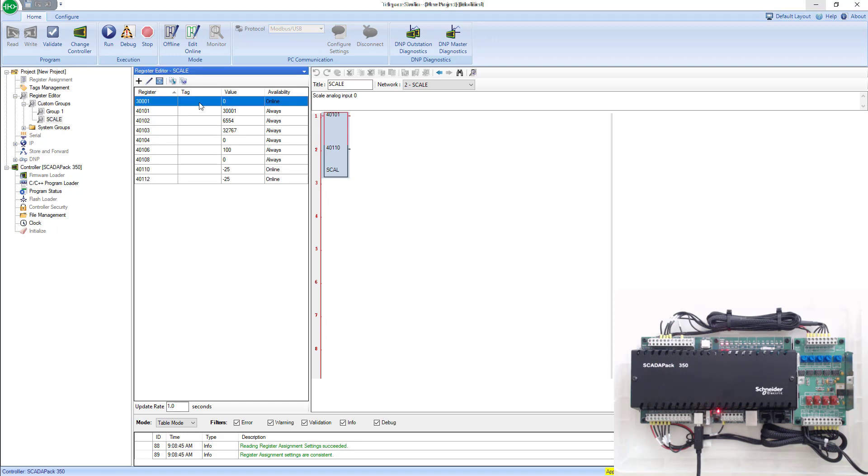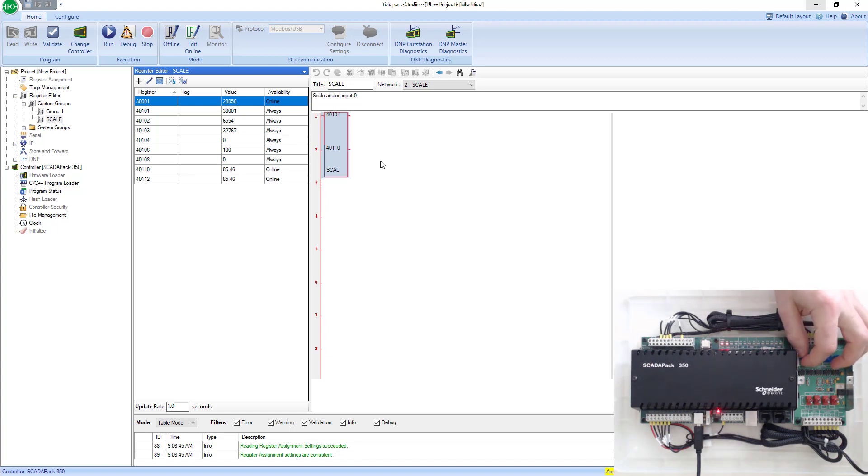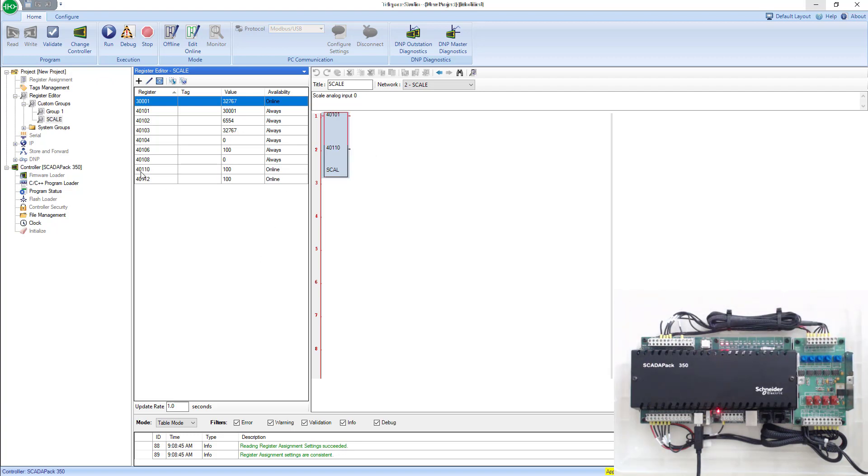Now I can see my 30,001 sitting at zero, so obviously my analog input is at zero. If I crank that up all the way, I get 32767. I see my 40,010 as my full scale is 100.